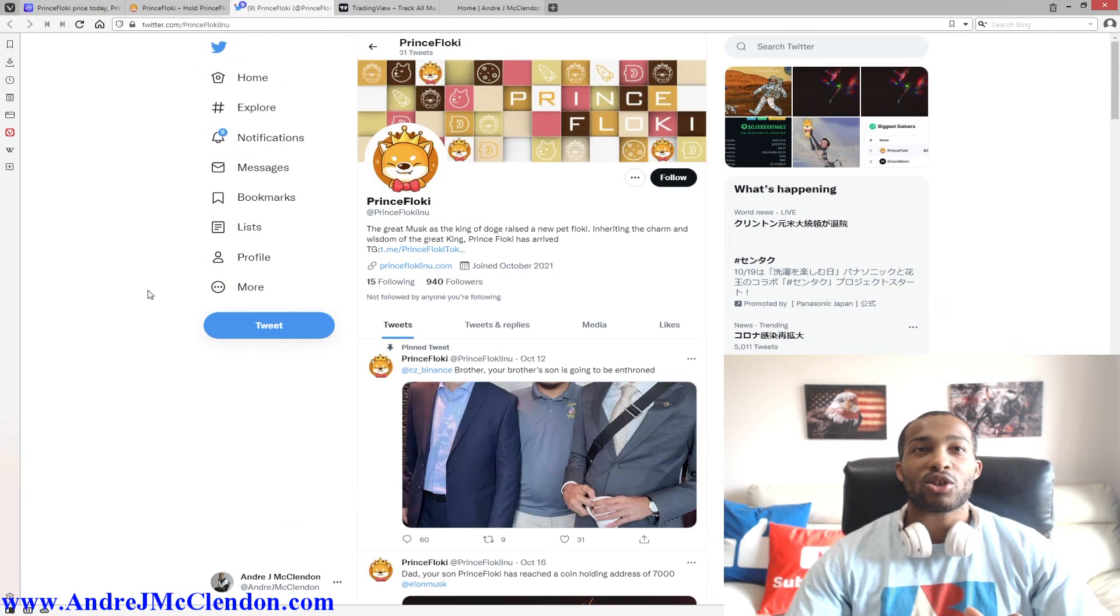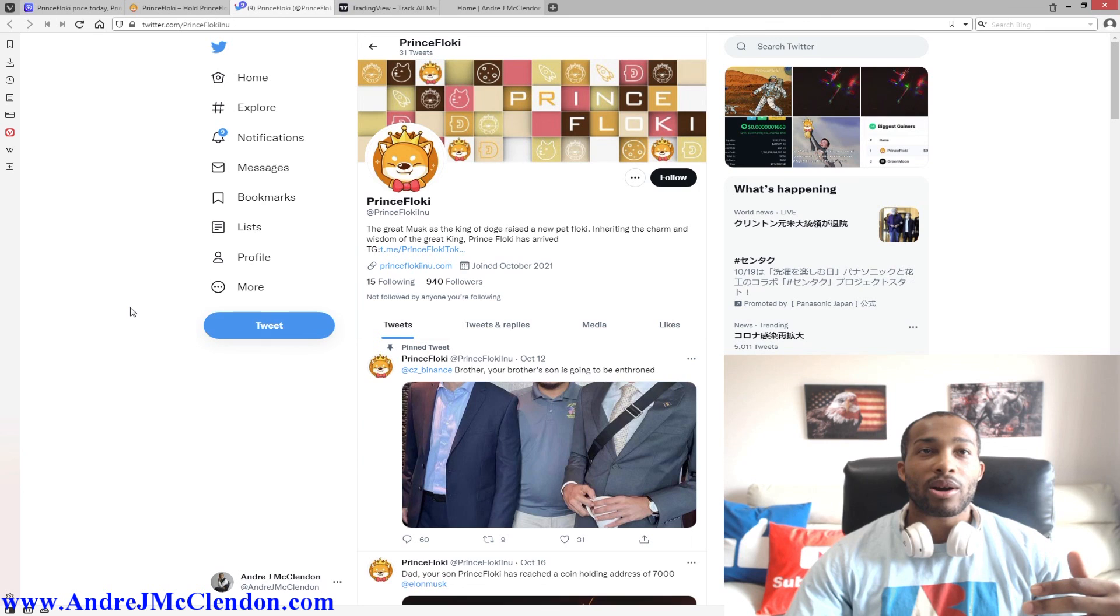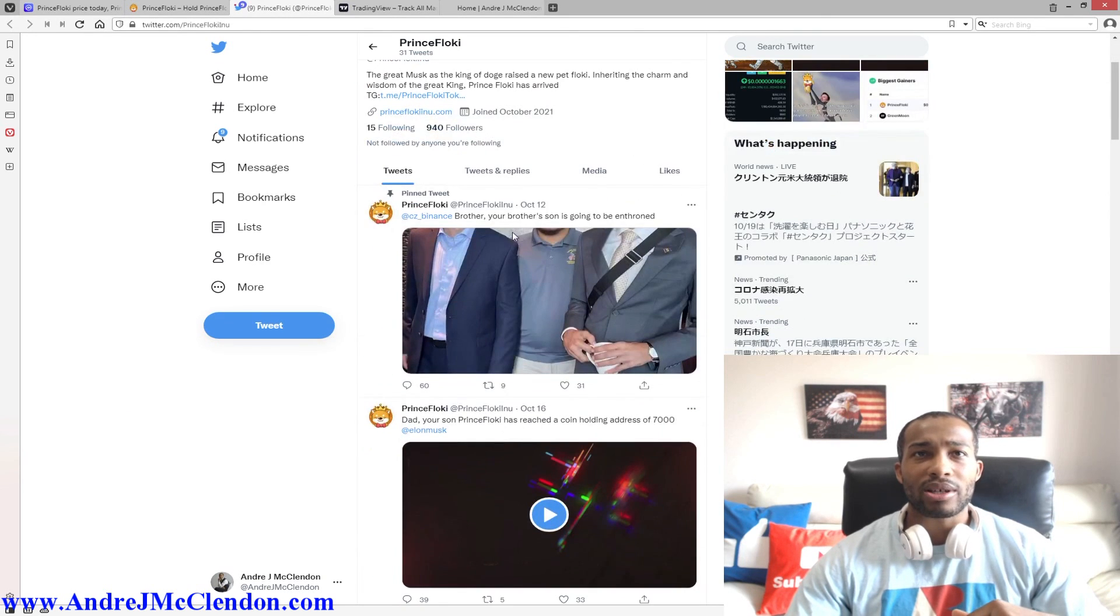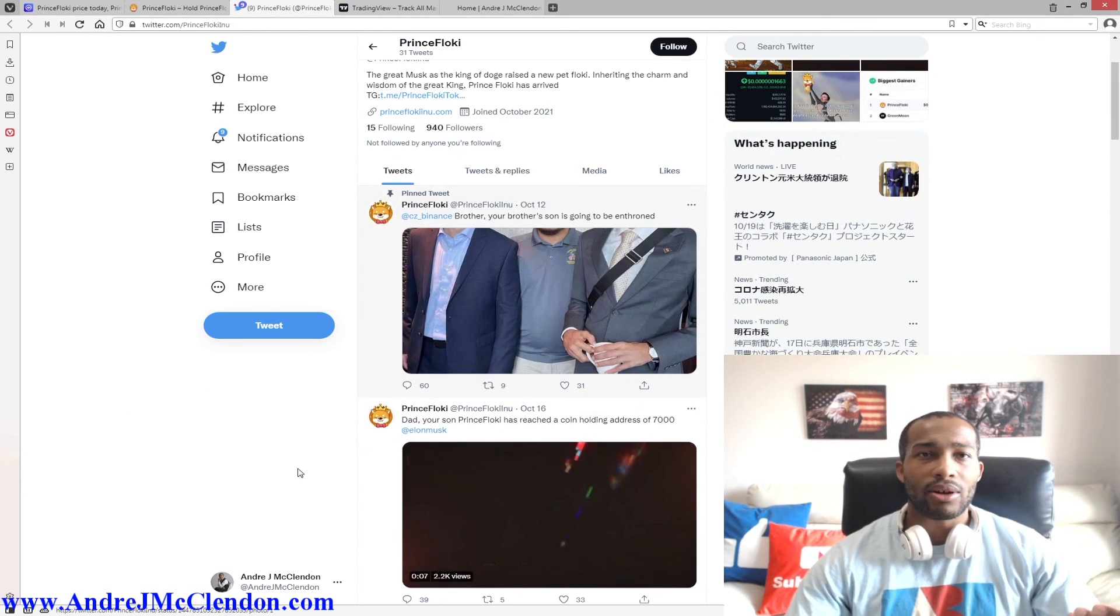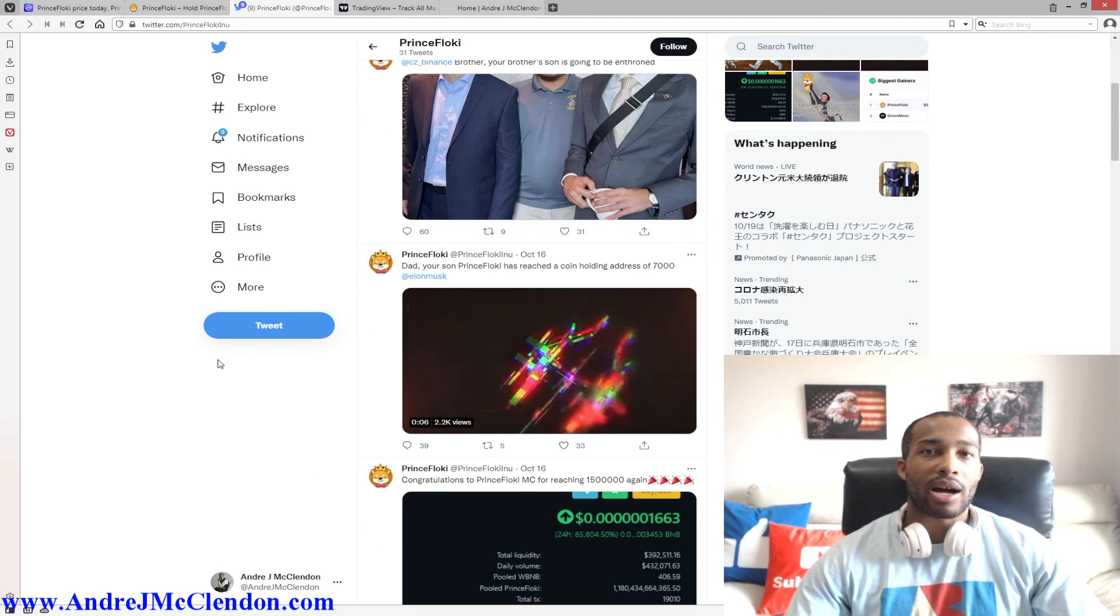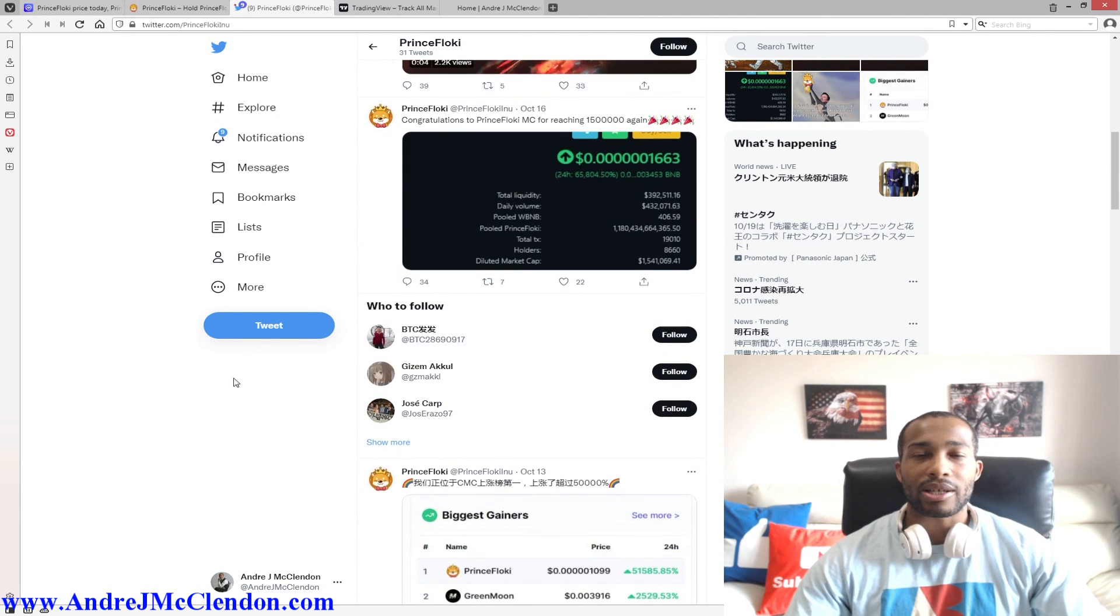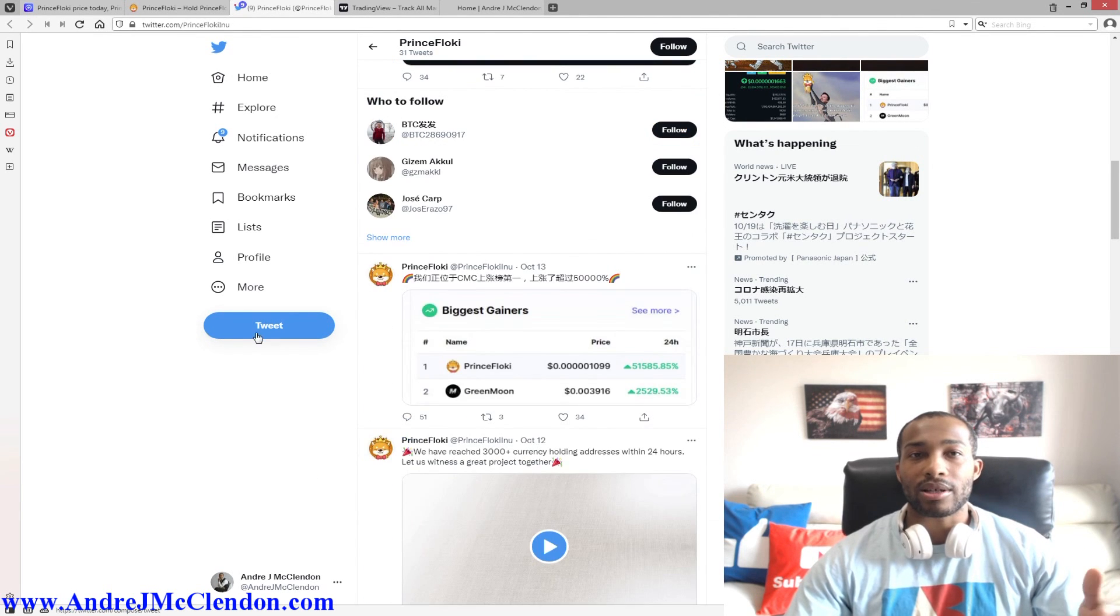The Twitter page is pretty active. They've been posting since October 12th, so check out the Twitter page. If you guys find more information, I will be posting it so maybe they can see it also.